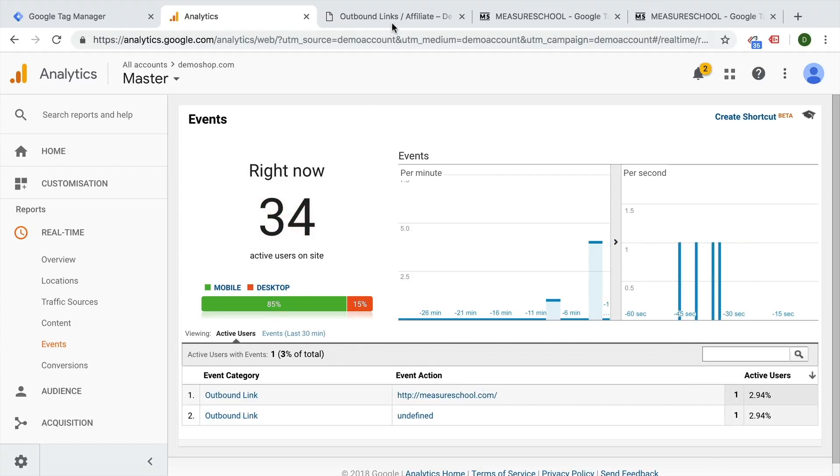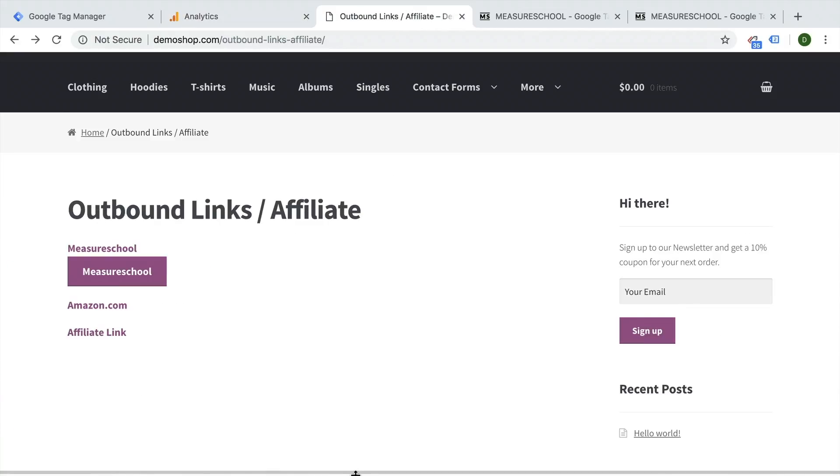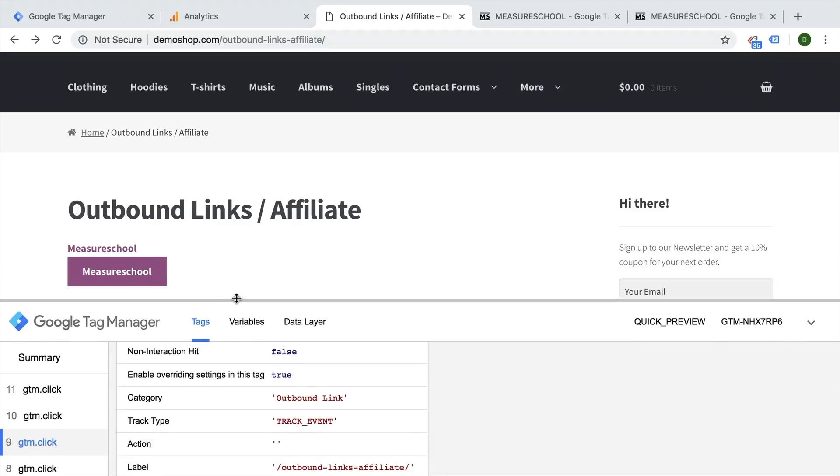But it happens quite often, especially when the link is not standard HTML, but is pulling it from somewhere else. So right now I have a JavaScript link actually in the background here, and that's why it's not picking it up.